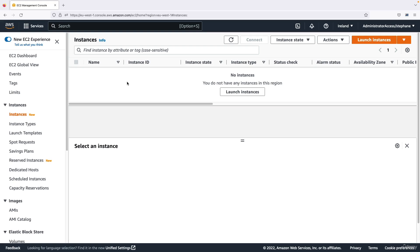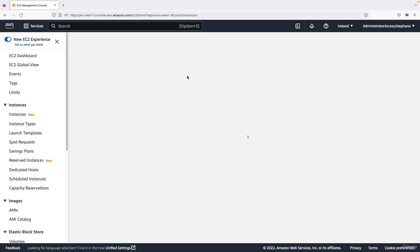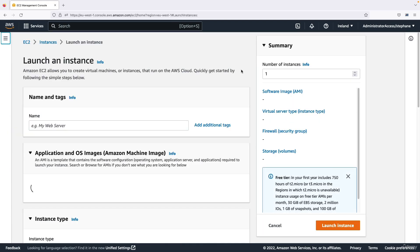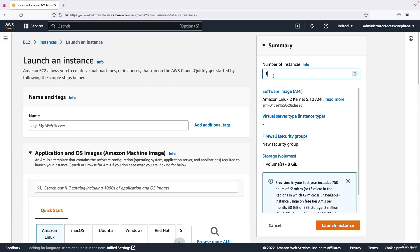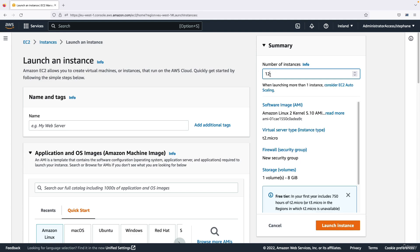We're going to practice launching a load balancer, but first we need to send traffic to something. So first we're going to launch EC2 instances. I'm going to go into launch instances and I will launch two instances, so on the right-hand side I can say two instances.